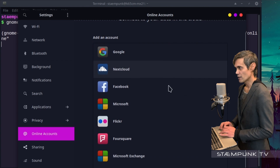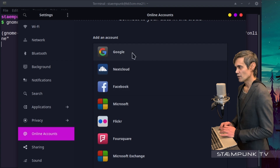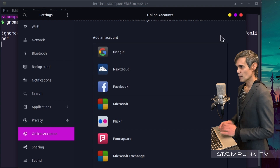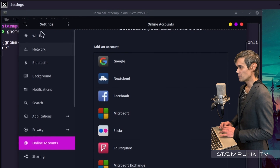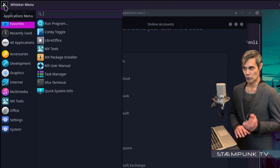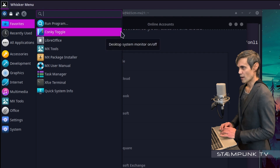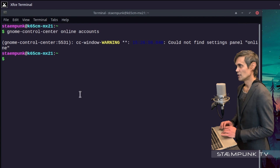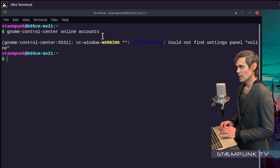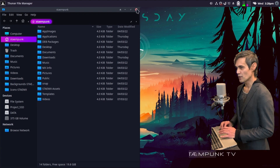There are a few other types of accounts you can also connect, but we're going to be connecting Google Drive. Before we do that, I'm actually going to create a shortcut in my apps menu so that I can easily launch this program rather than having to open up the terminal to run this command. So I'll close out of the terminal window.